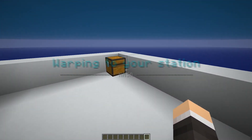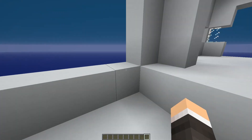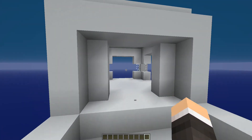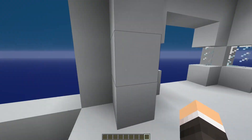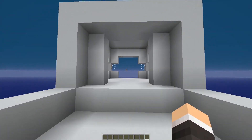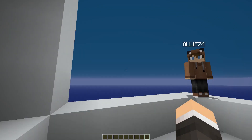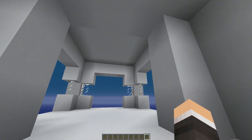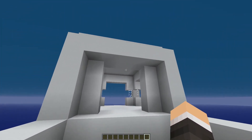As you guys can see, it comes with a chest with a random music disc as well. I'd also like to mention that each space station — you can actually put in your own schematic for your own structure, so it doesn't really have to be this. You can use anything with WorldEdit.